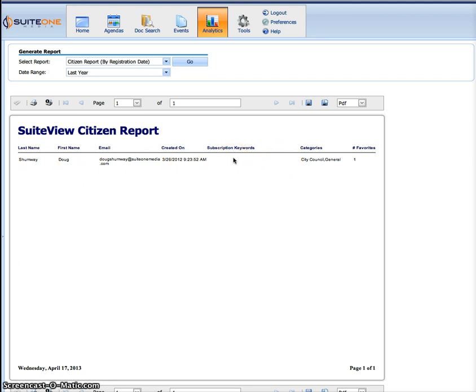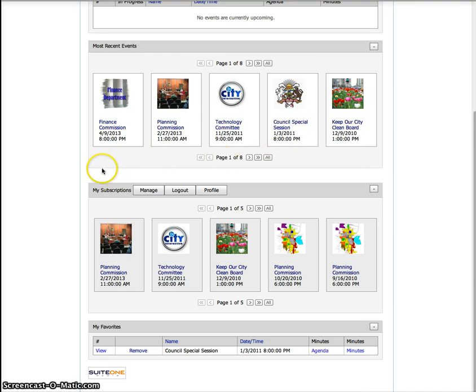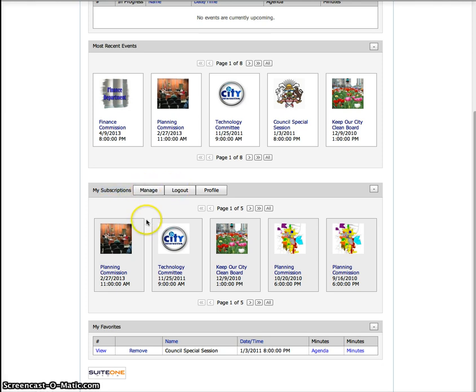Now how do citizens sign up for this, how do they create an account? They can go to the citizen portal, and at the bottom here you see my subscriptions. This is where they can manage their account or create a new account.